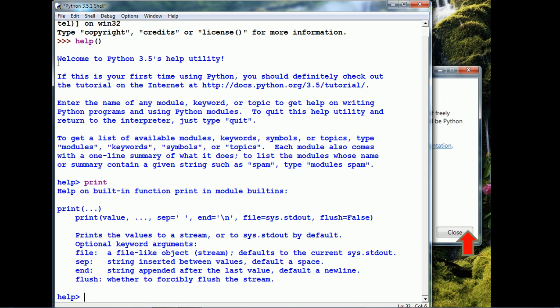It shows us the print function documentation. In order to exit Help, just type Quit.